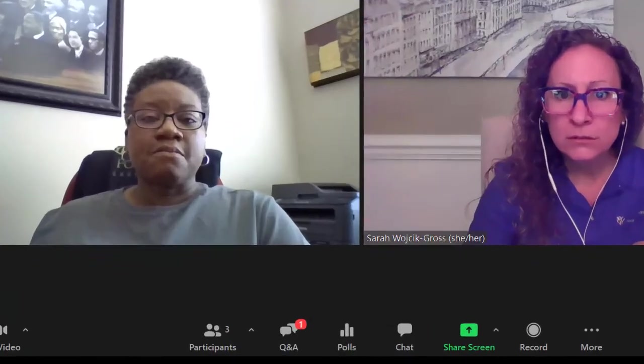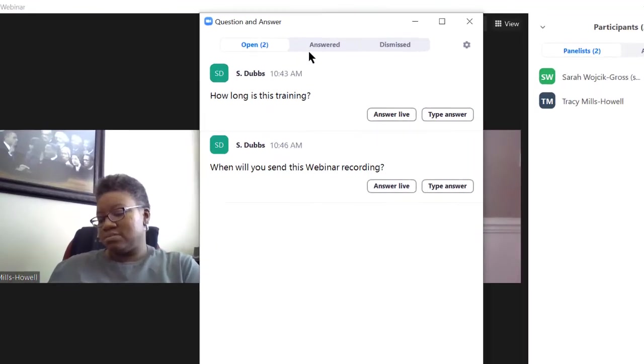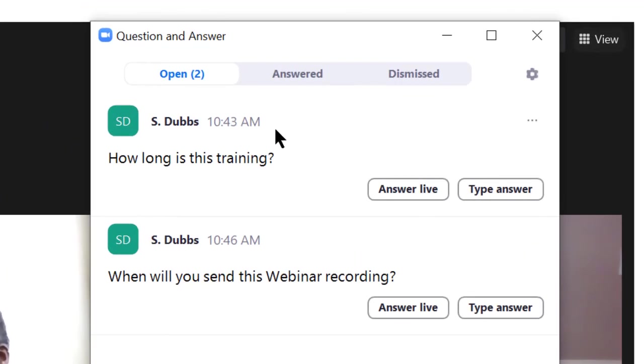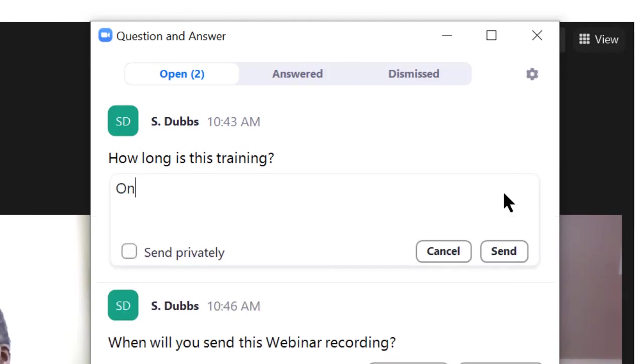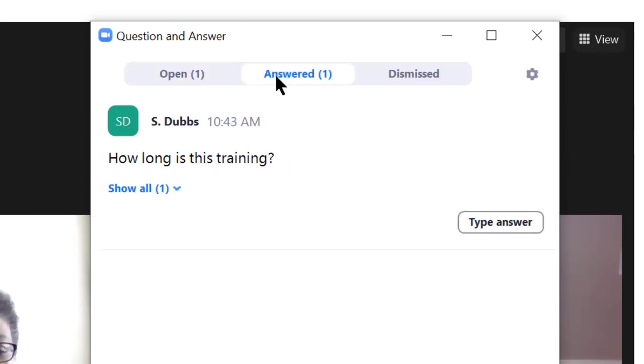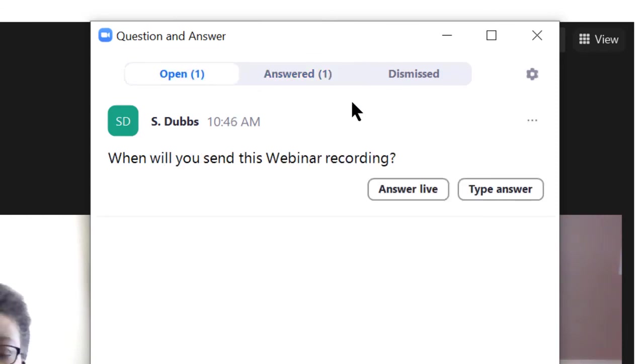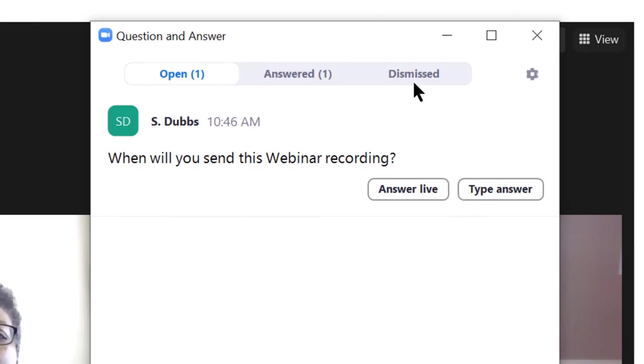Throughout your webinar, note the Q&A notifications. Any questions that are asked will come in through this question and answer dialog box. You can choose to answer questions live verbally or you may type an answer whether that's private or sent to everyone. Once you click send, that question and answer go into the answered tab at the top. You'll see remaining questions in open as well as any questions you choose to dismiss in the dismissed section.